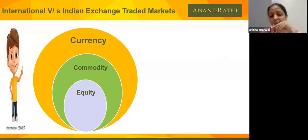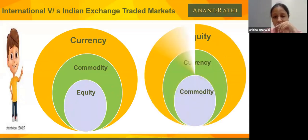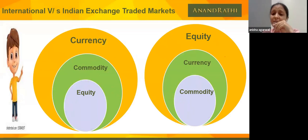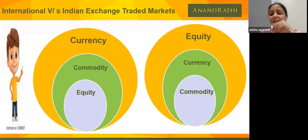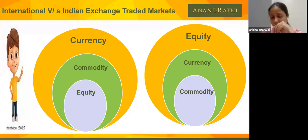Looking at the Indian exchange market scenario: the most trading happens in equity, second is currency, and third is commodity. If anyone comes to me and I ask them about equity, they will know it a hundred percent. But maybe they don't know currency and commodity. So due to lack of awareness, equity remains the most highly traded instrument in the Indian exchange market.